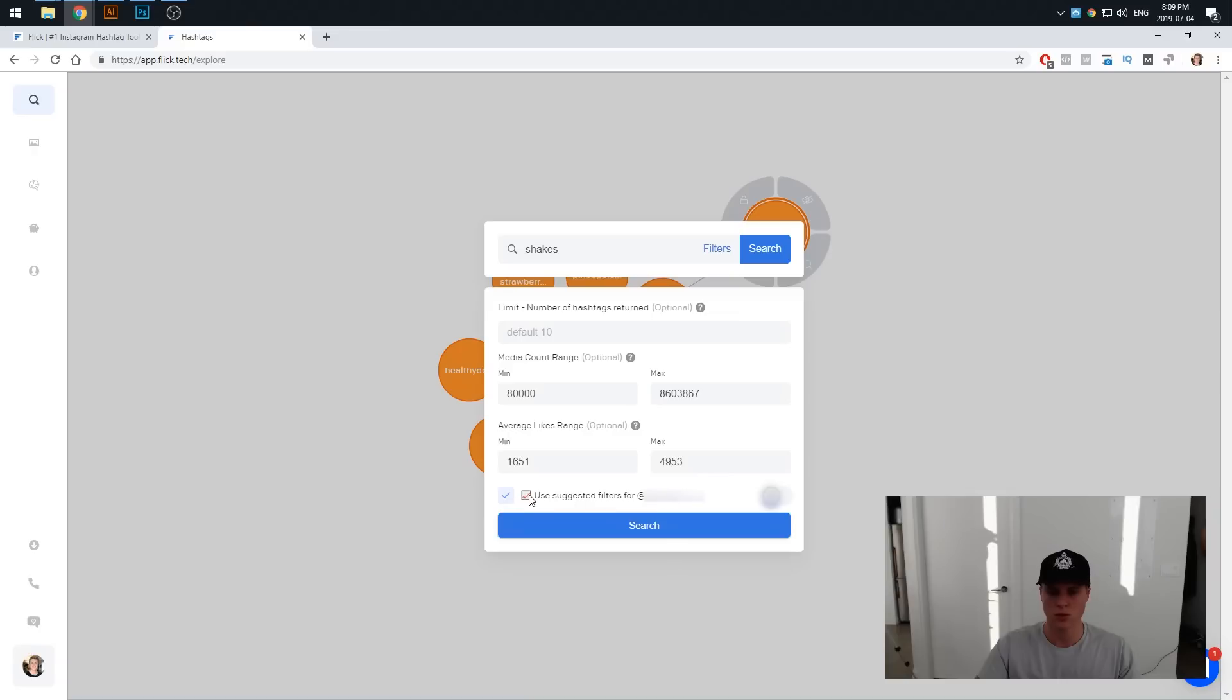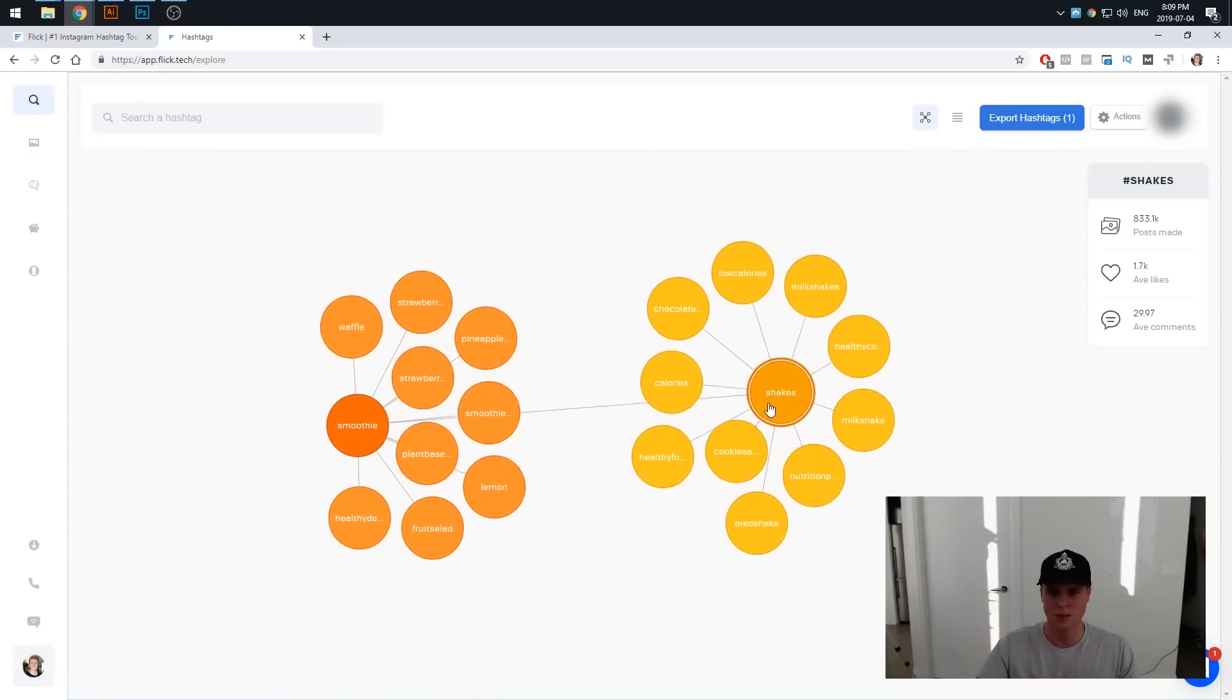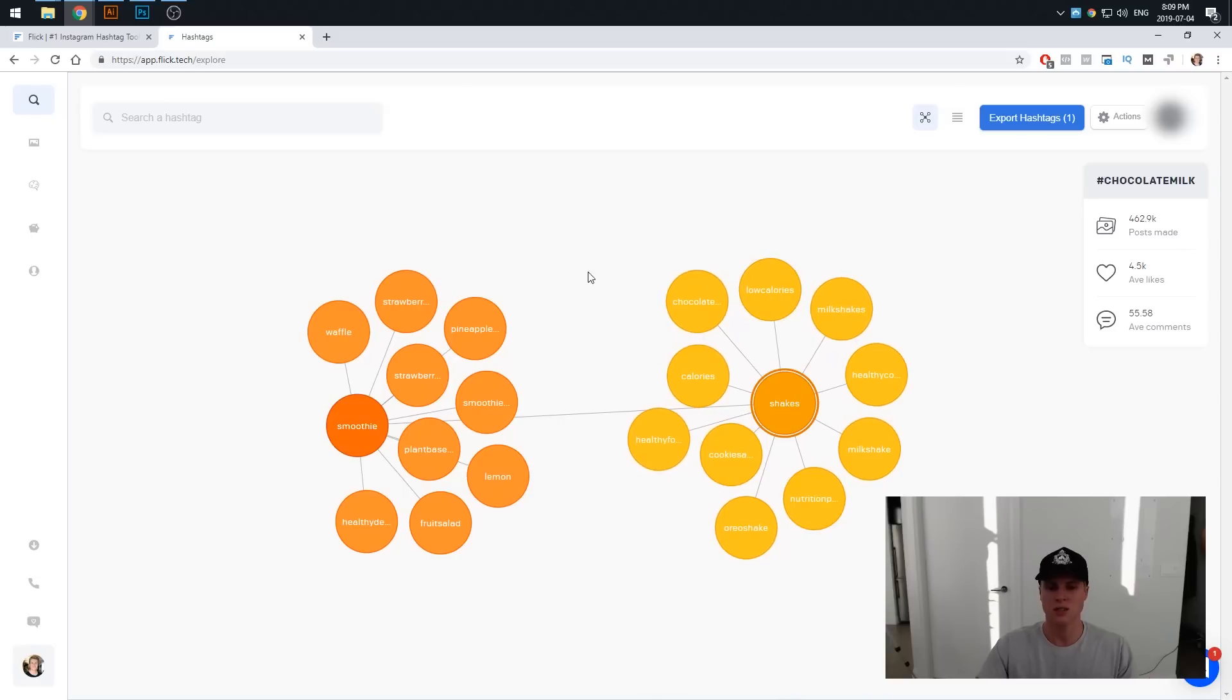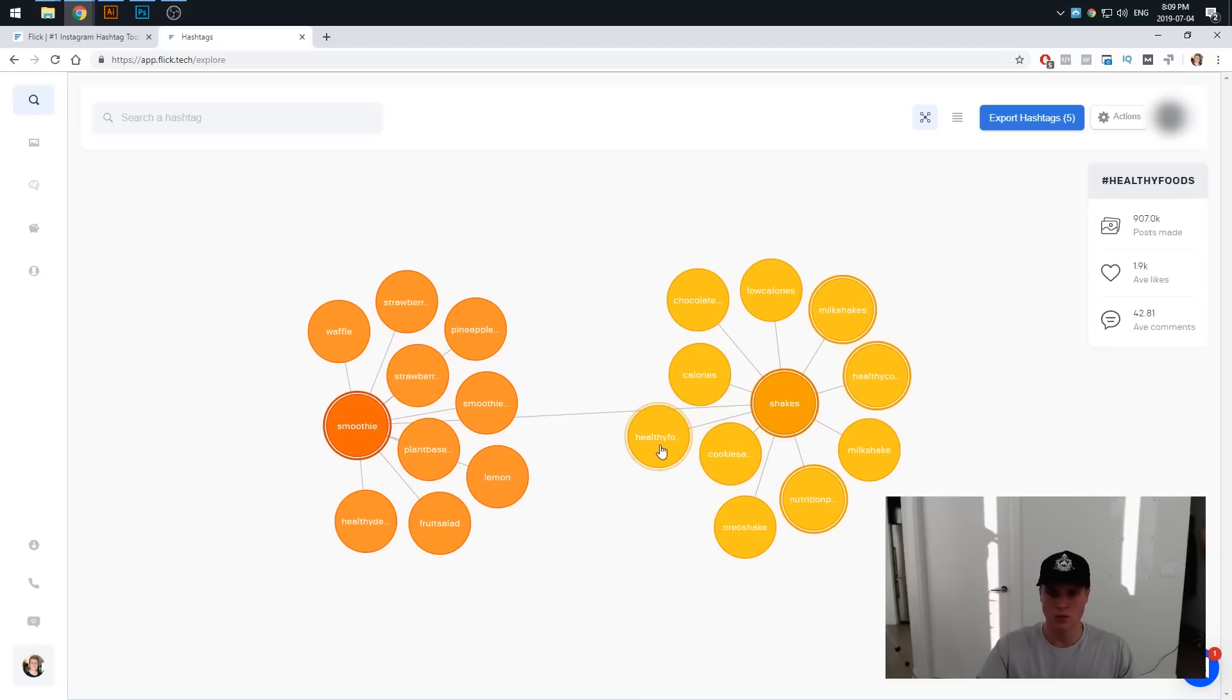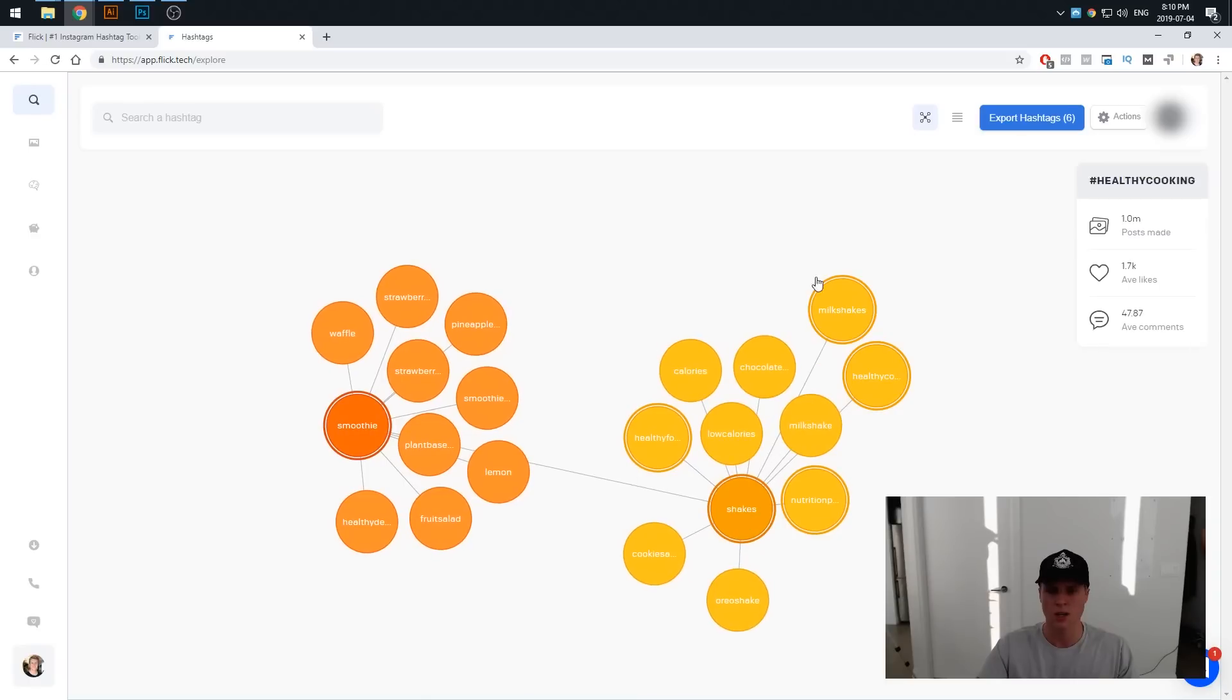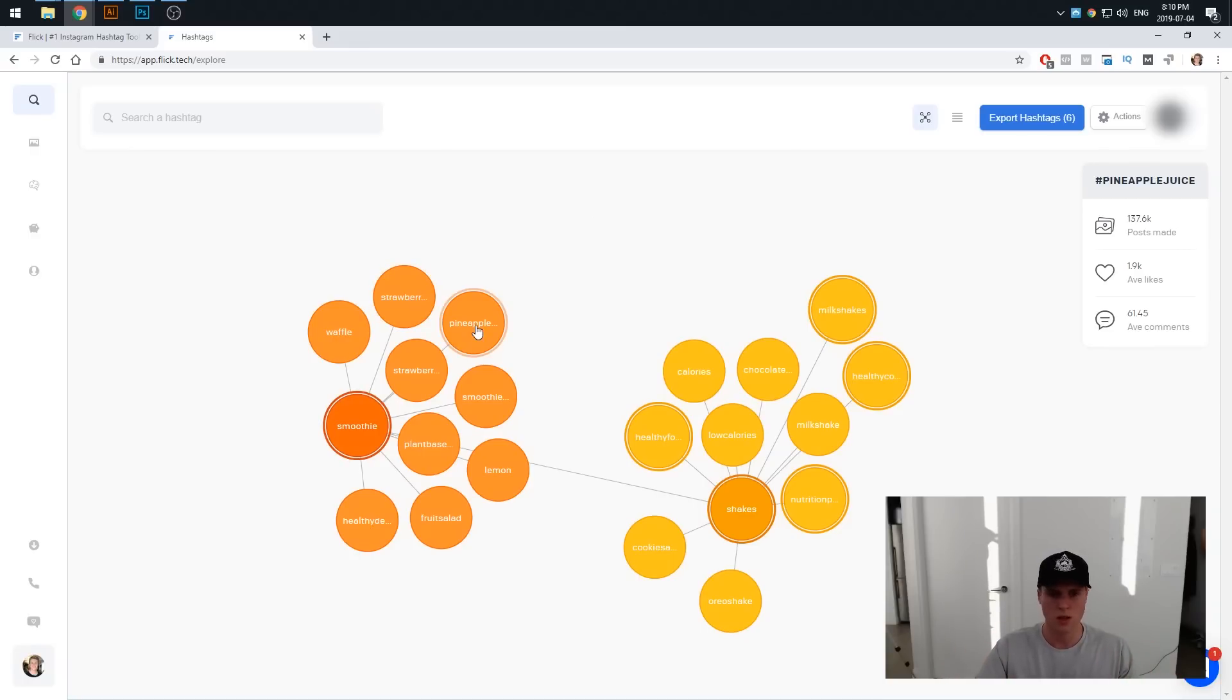We're going to click expand on shakes. You can see it's automatically entered shakes as our hashtag, we've still got our suggested filters for our account. We can click search, give it a second, and boom, we're just basically getting deeper and deeper into this whole area. Then we can actually just start basically selecting hashtags. If we click on smoothie you can see it's highlighted shakes. Let's say we want to use hashtag milkshakes, hashtag healthy cooking. You can obviously see these hashtags are showing up in the top right. Nutrition plan, maybe we want to use healthy foods.